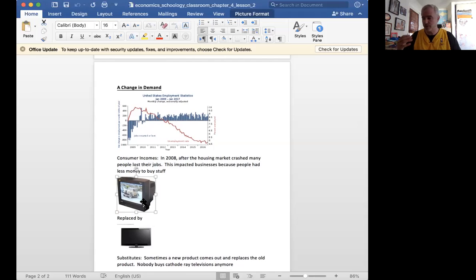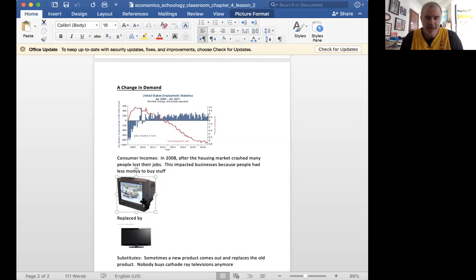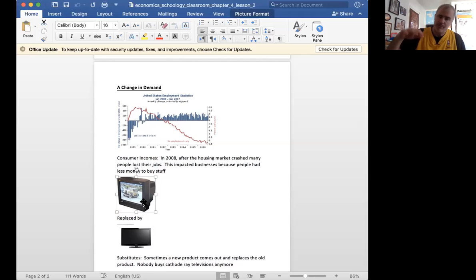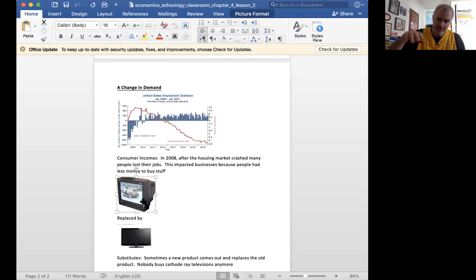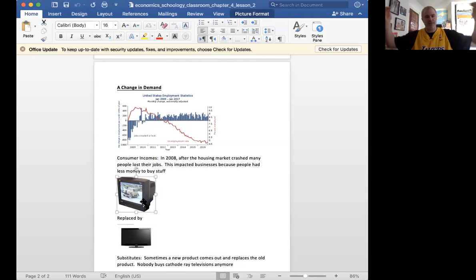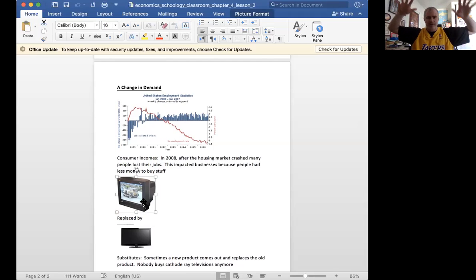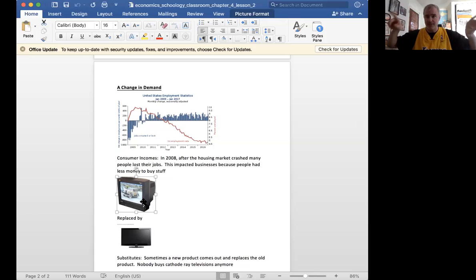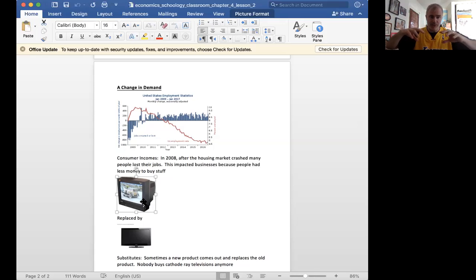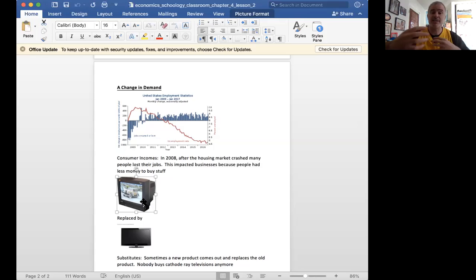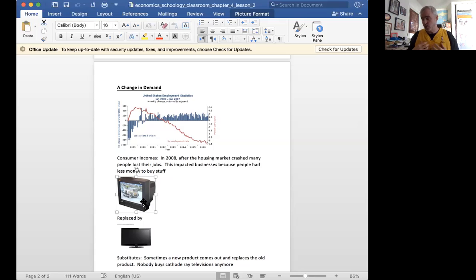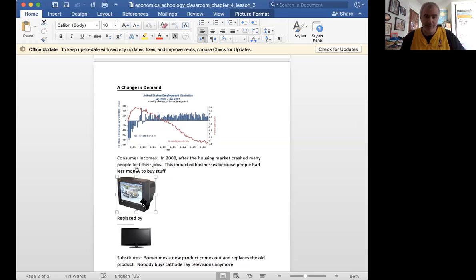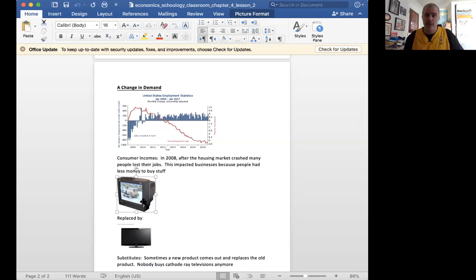Same thing with McDonald's. The airlines do this a lot. They'll have price wars, and all of a sudden one airline will lower prices, and then everyone will be buying their stuff through that airline, through Southwest or whatever, instead of through the other airlines, which causes the other airlines to lower their prices because people aren't buying Delta because they're buying Southwest flights. So sometimes one way a substitute works is when my normal brand, another brand is cheaper, and I'm just going to buy that other brand.